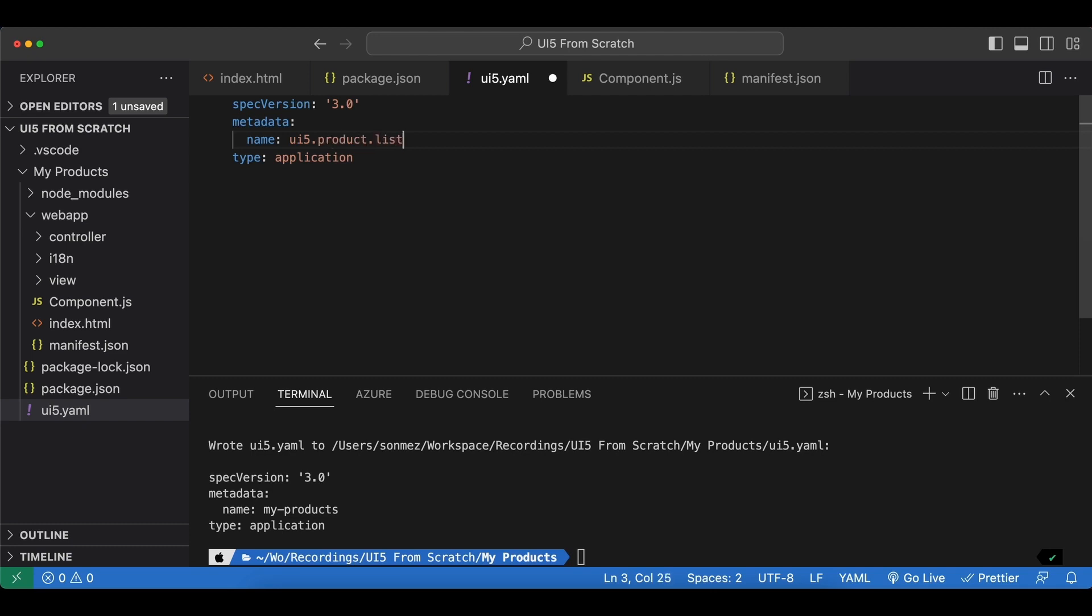And for type we have four options: application, library, theme library, or module. And since we are building an application we are going with application.